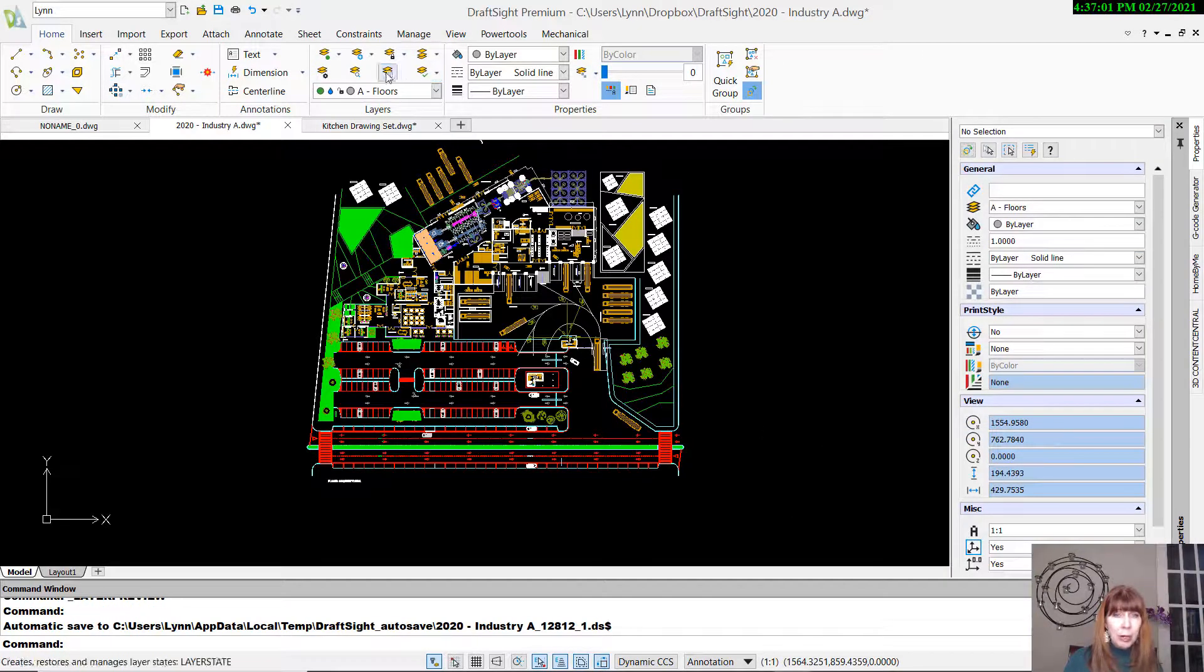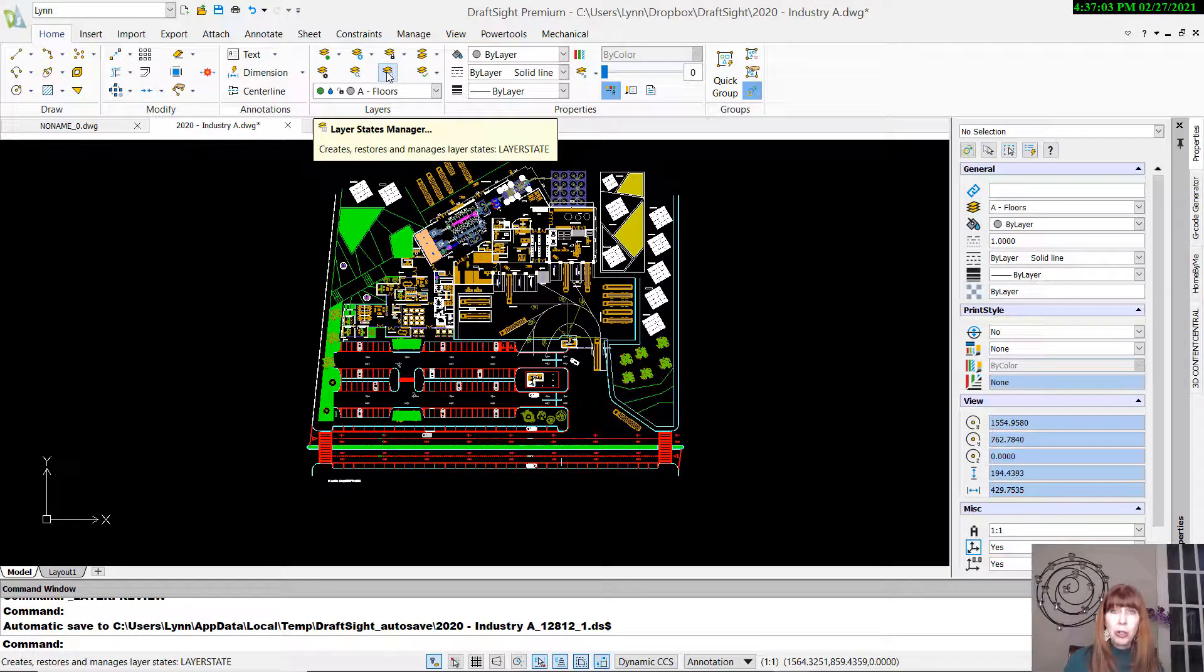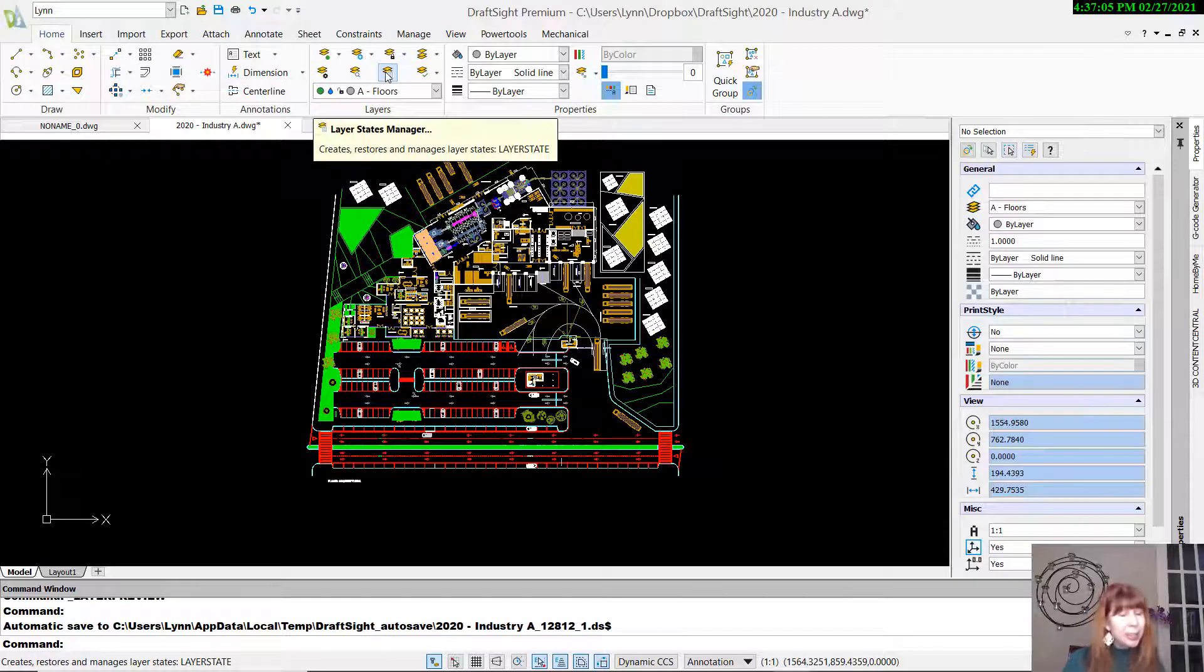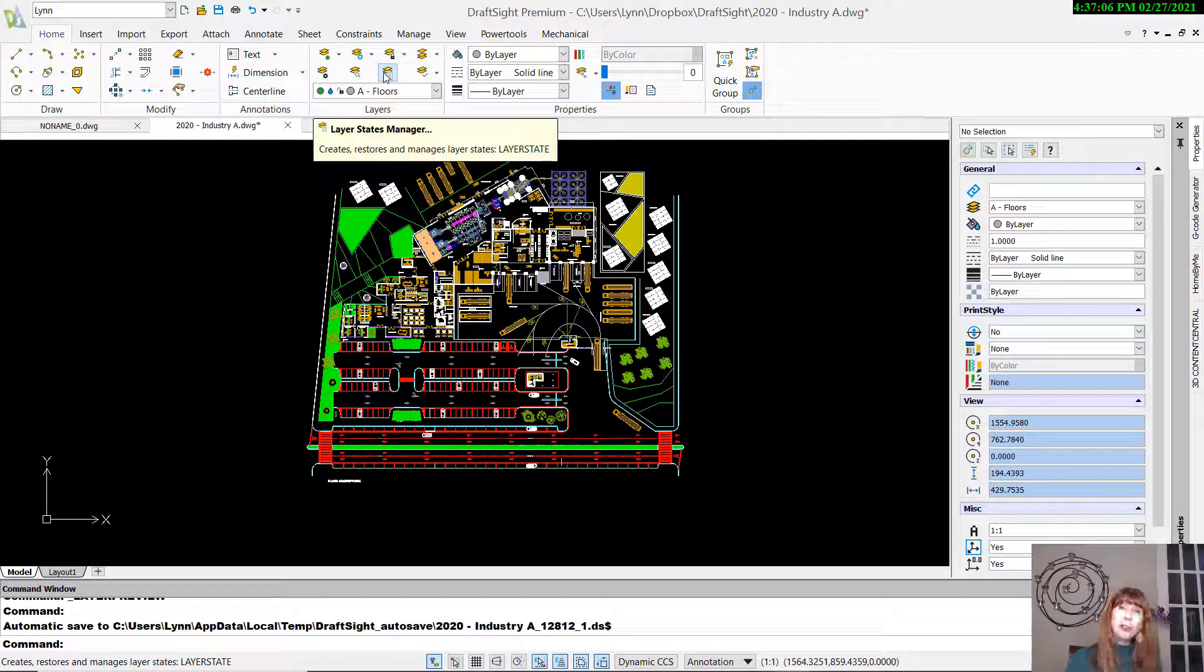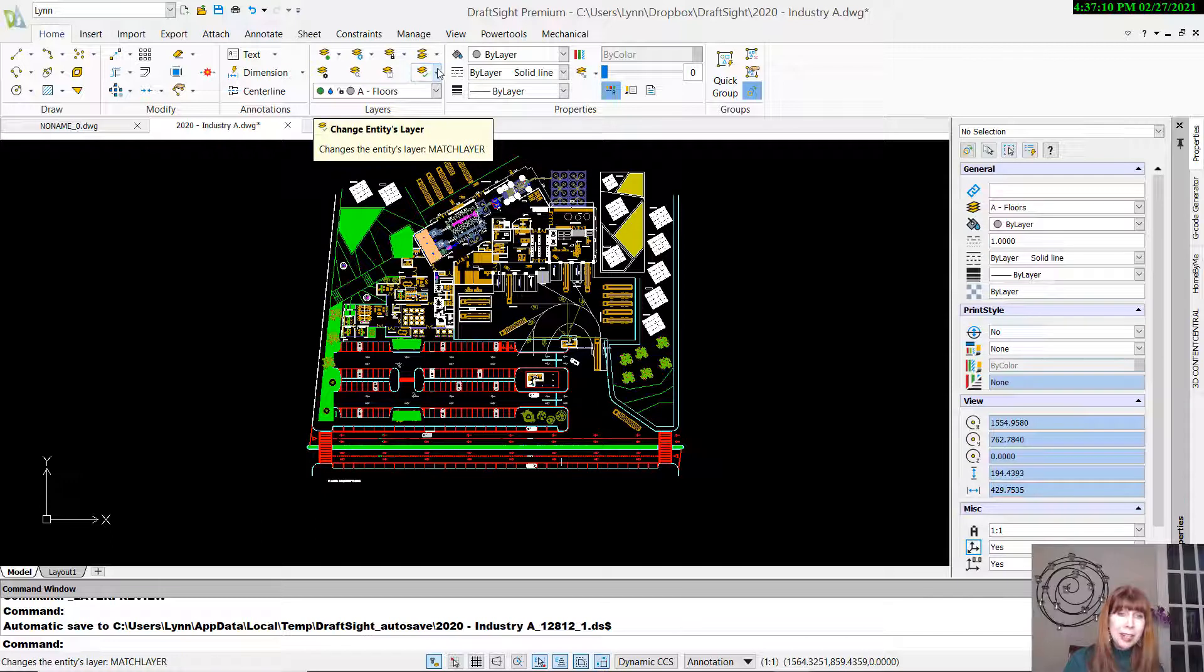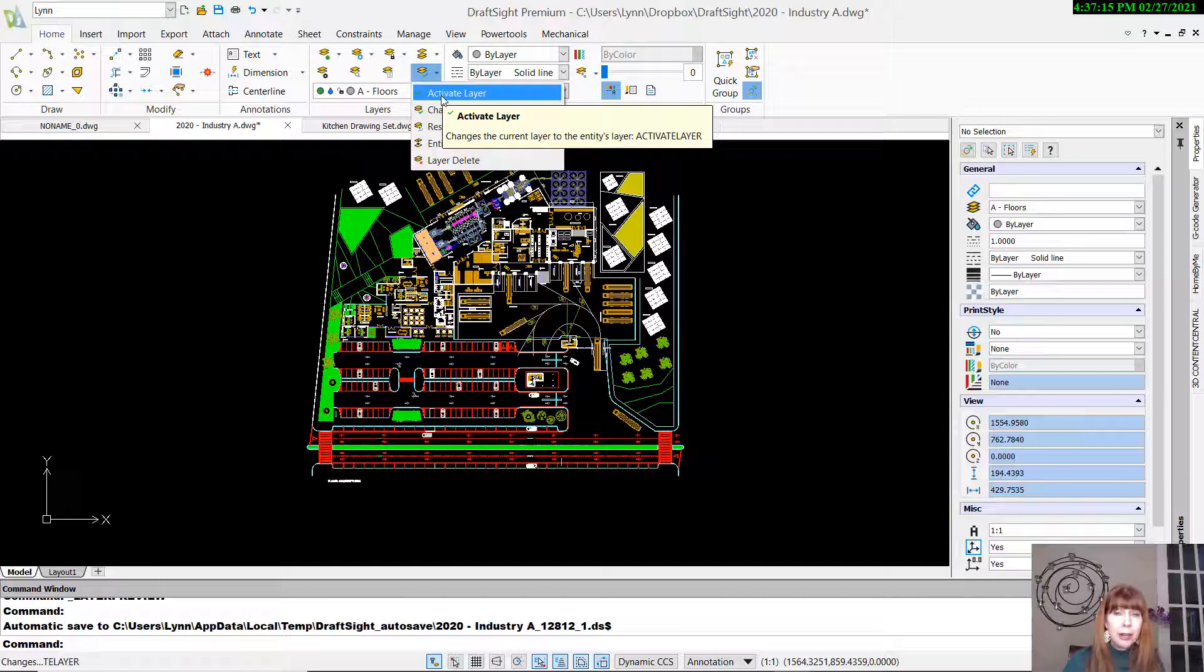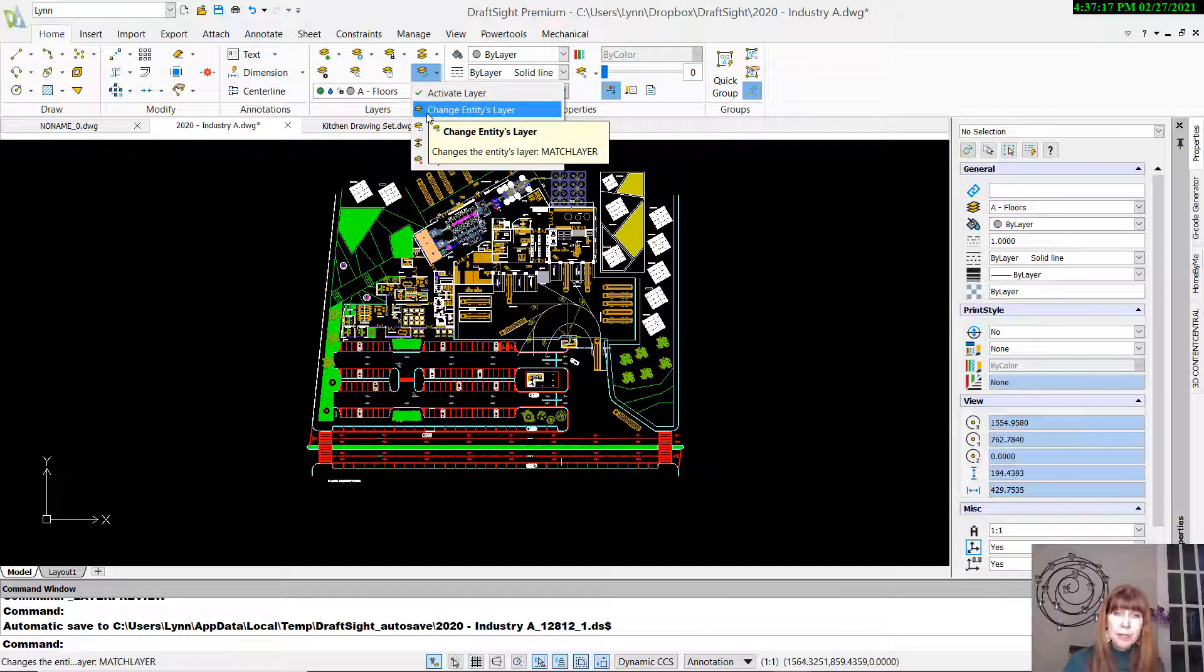What else have we got going on? We have the ability to go into Layer States Manager. We talked about that last week. You can also do that inside of the Layer Manager dialog box. And then here, I think, is where we get the really cool tools. Activate Layer allows you to set a current layer. You can do that a variety of different ways.